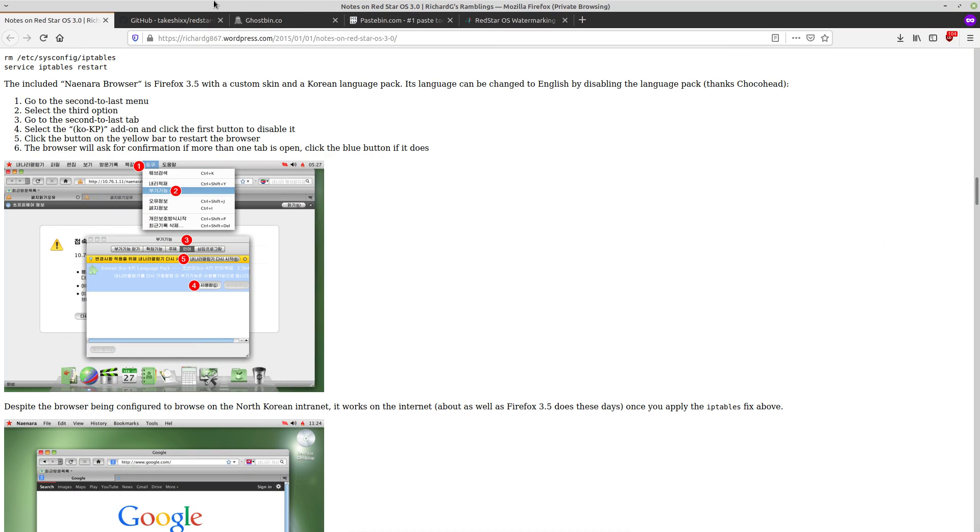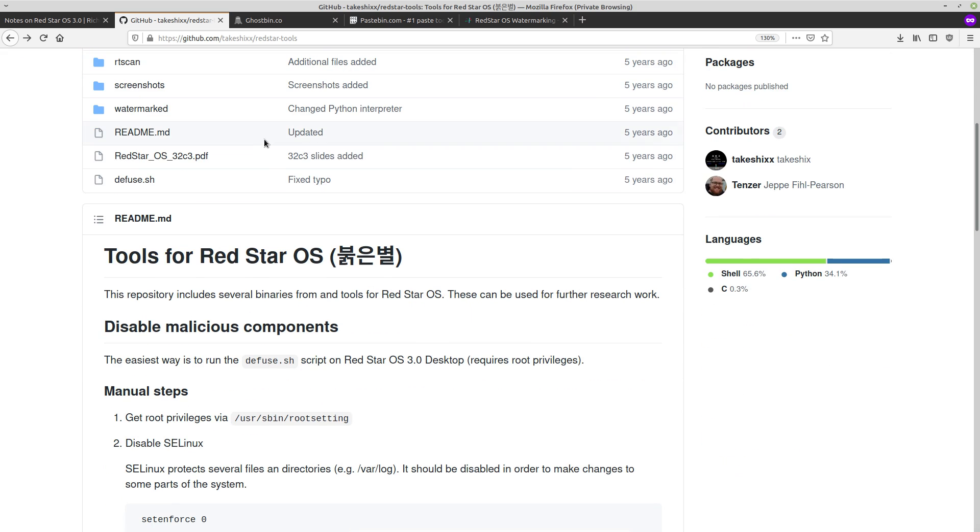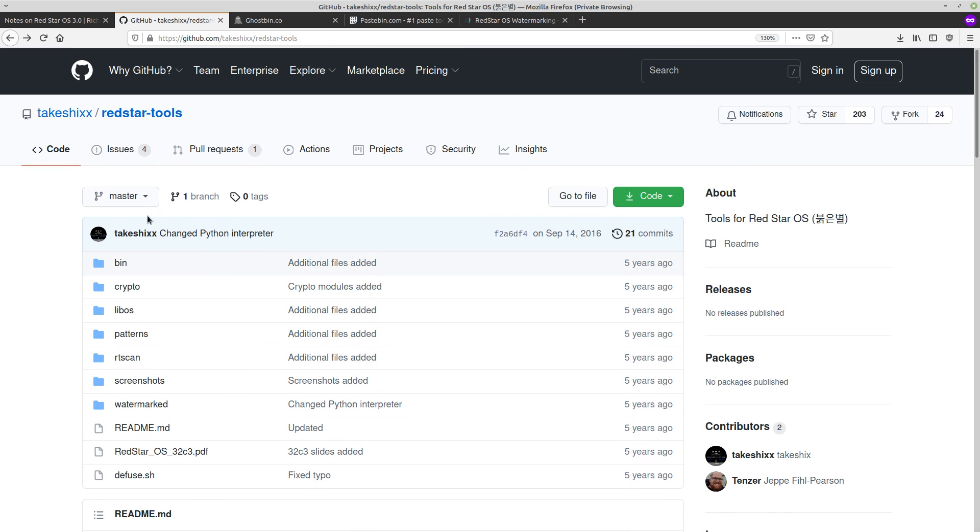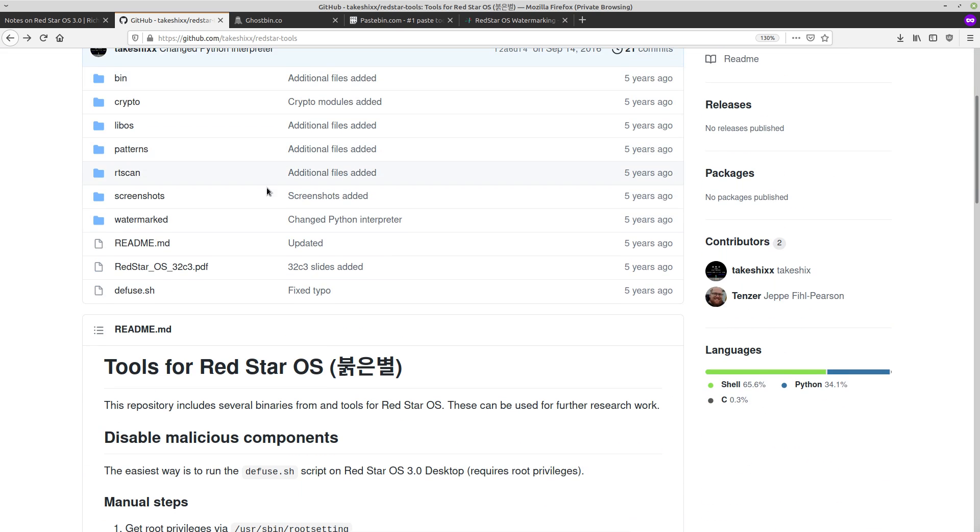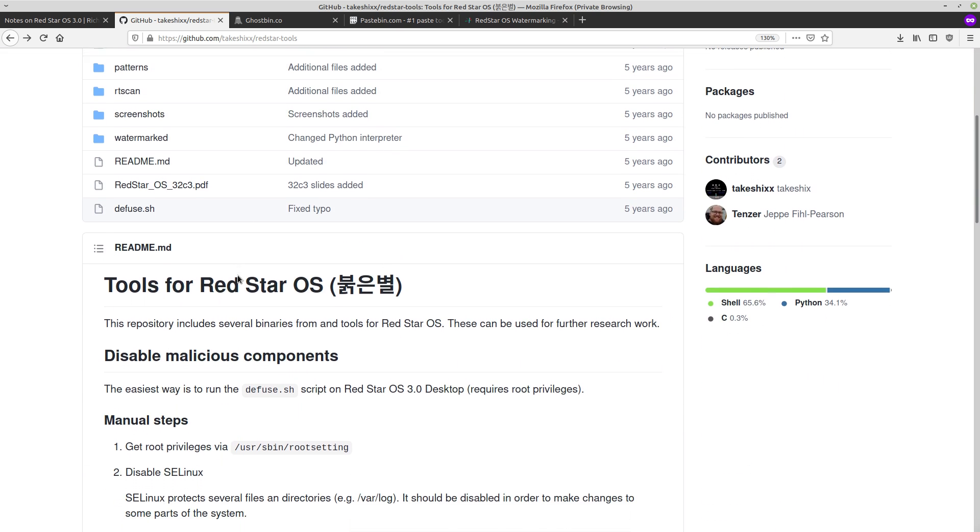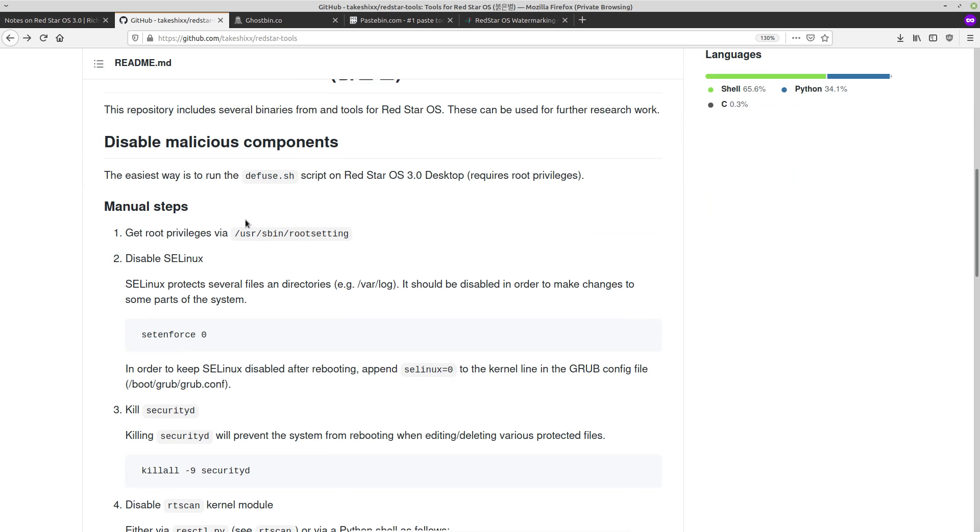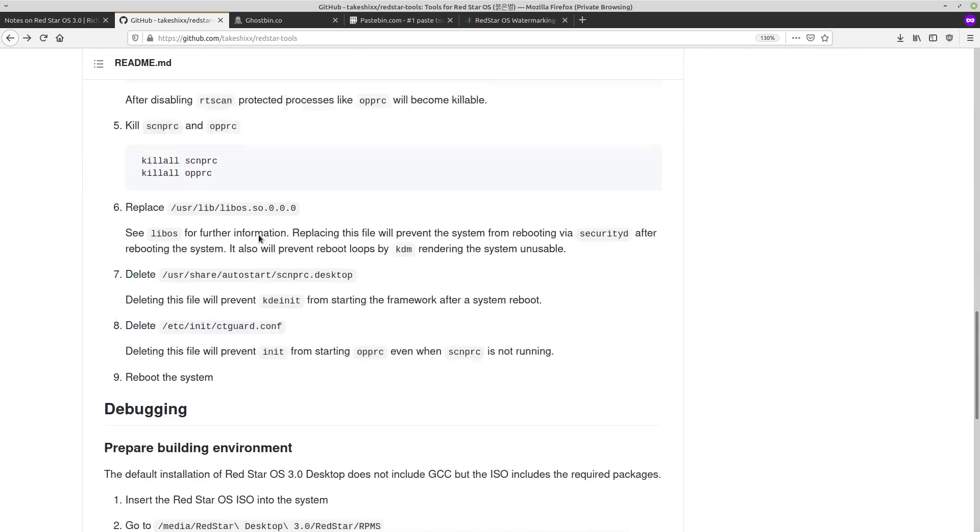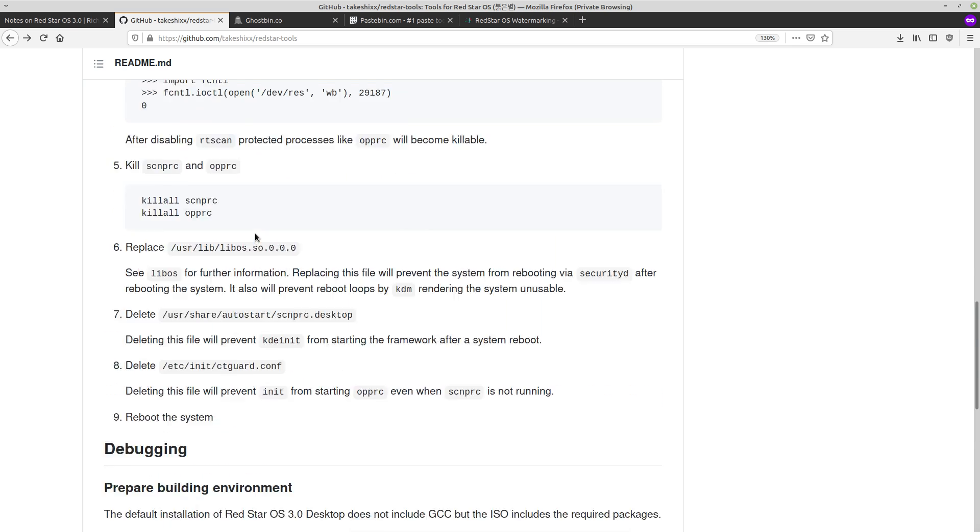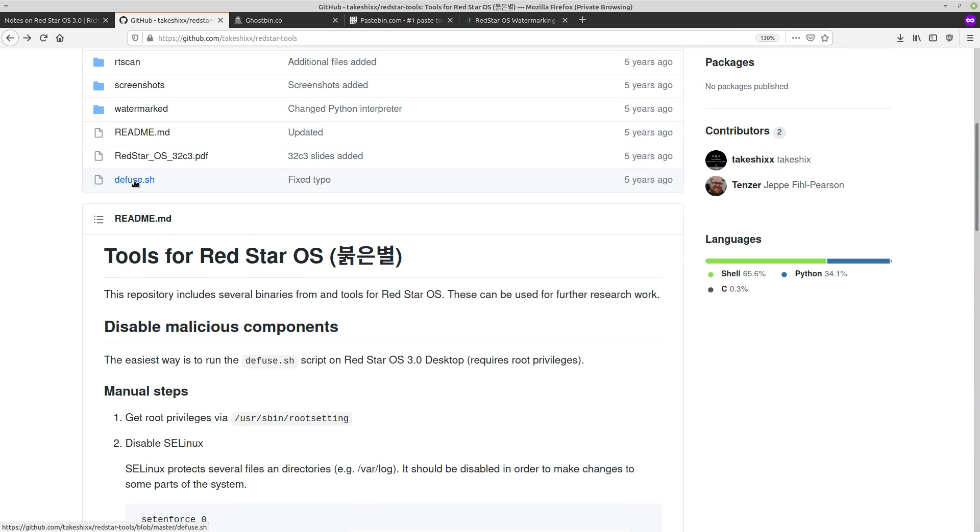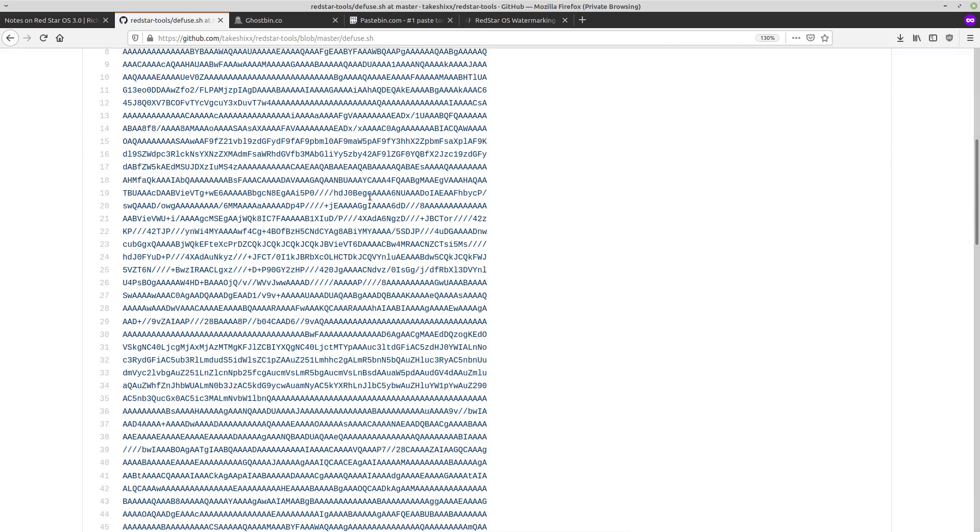So anyway, as far as fixing the spookiness, there is this GitHub, the script on GitHub, from takeshixx red star tools. So diffuse.sh, this is what we're interested in. This also has manual steps of how to pretty much do it. But like I said, this is pretty much just what you want to run.